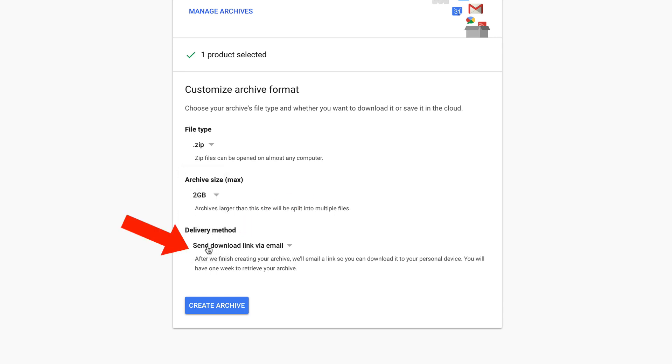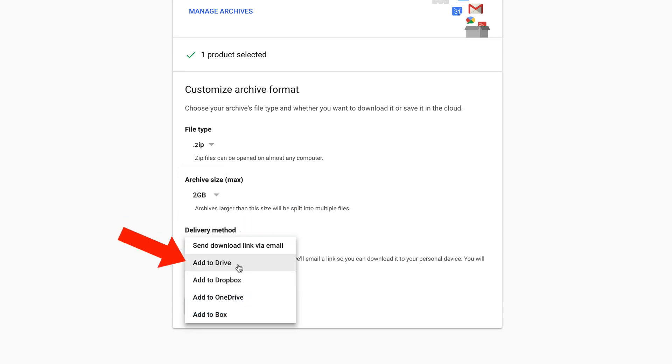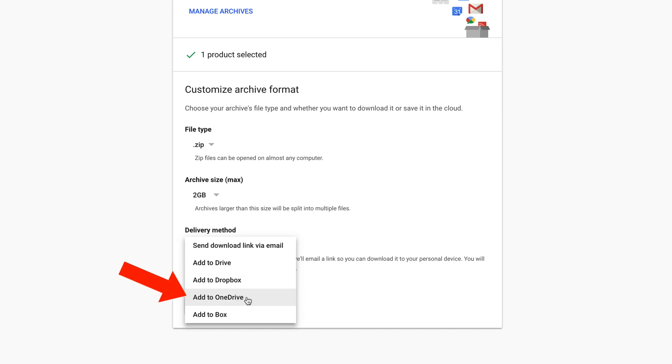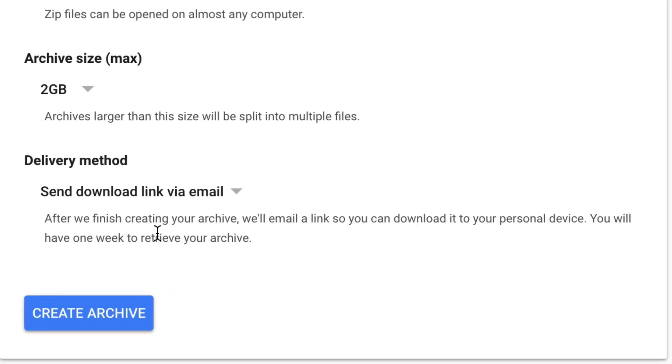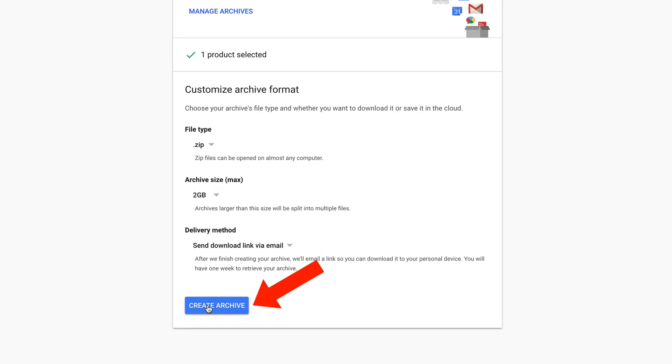Delivery method, send download link via email. You can add it to a drive, add it to dropbox, add to one box, add to box. It says after we finish creating your archive, we'll email a link so you can download it to your personal device. You'll then have one week to retrieve your archive.